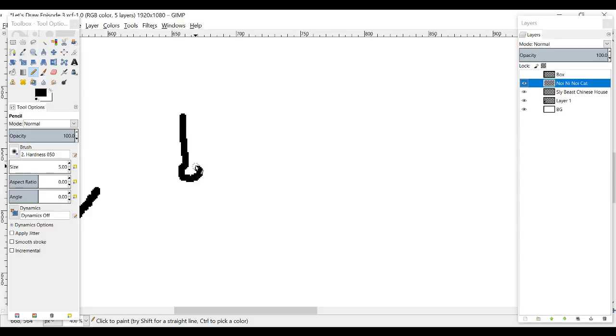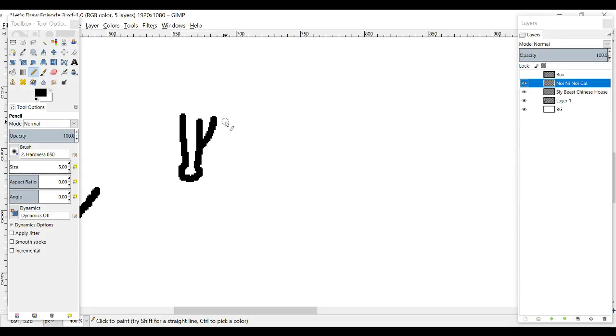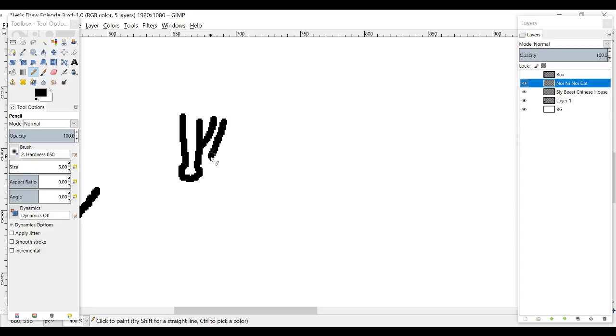The cat is going to be nice and small and simple, so I'm going to go ahead and draw that first. It's going to look awful because I'm trying to make it as small as possible. The cat has to be smaller than the house, right?